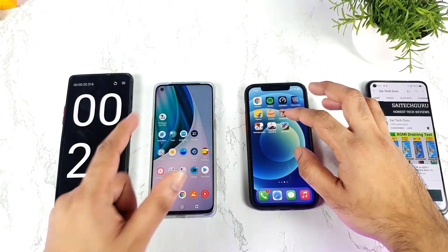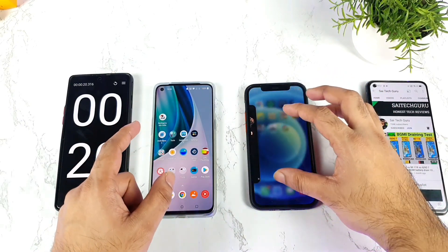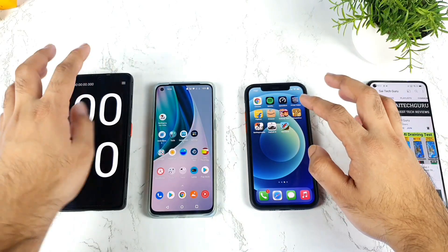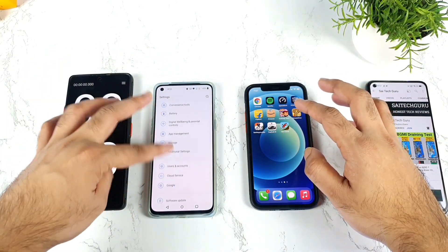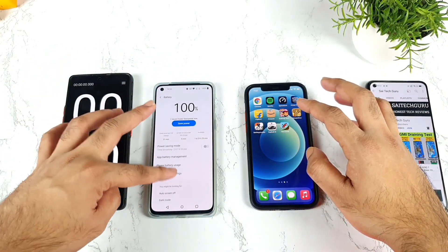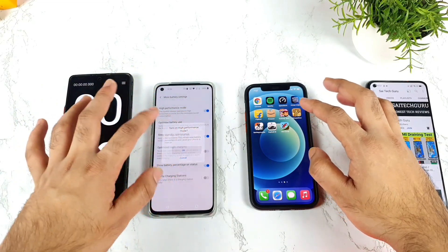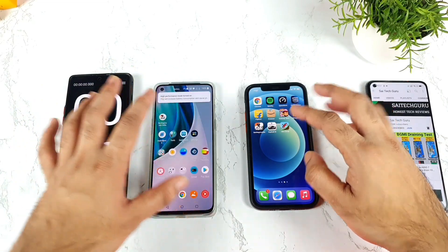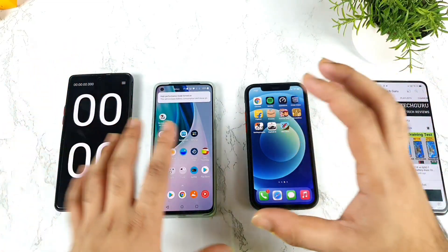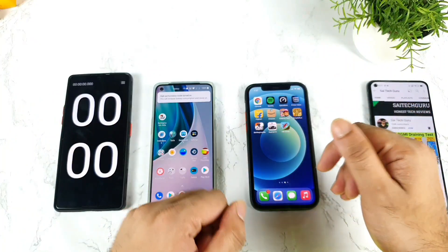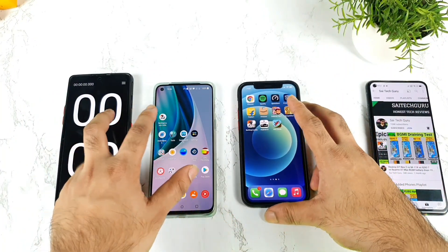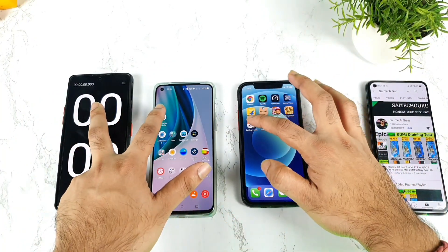Now I'm going to enable the high performance mode, then we'll see how much difference it makes on the OnePlus Nord 2. High performance mode is like steroids for this device — it performs like anything. Let's see whether it can actually beat the iPhone 12 in Battlegrounds mobile game opening speeds. One, two, and three.